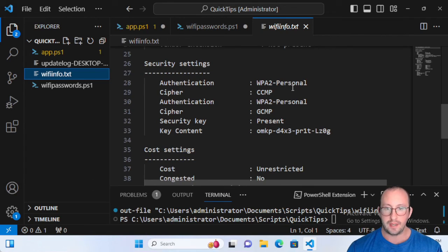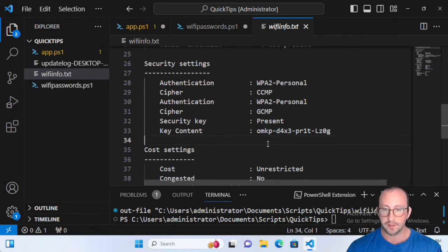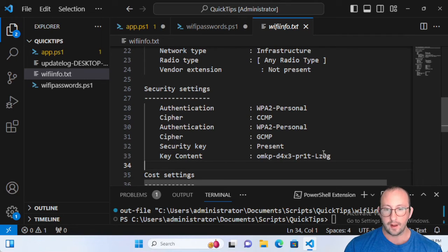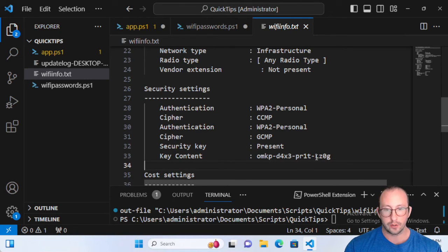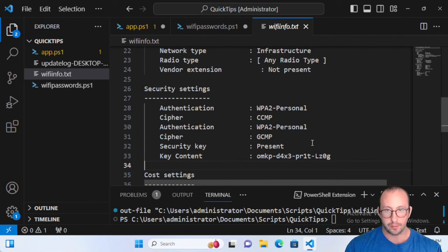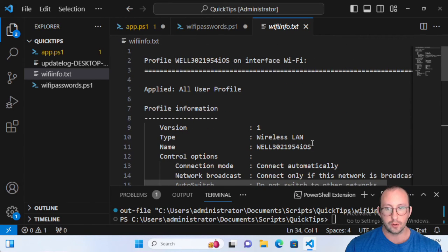We can see all the information on this profile, and in the security settings you can see it is a WPA2 Personal password — and this is the password of the network. You'd be able to give that to your friend, use it for your other devices, or write it down on a piece of paper. Of course, this still requires one Windows computer that is already connected to the Wi-Fi network, but it definitely lets you retrieve that Wi-Fi key that you might have misplaced or forgotten.